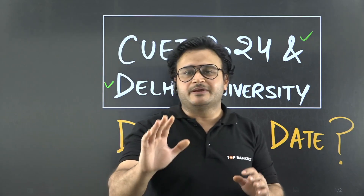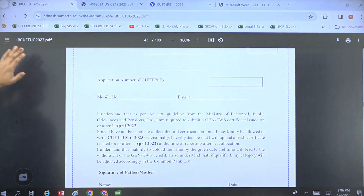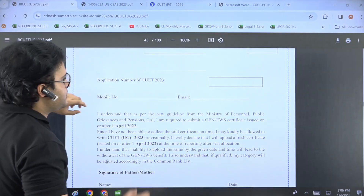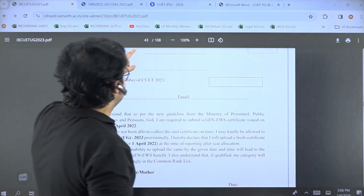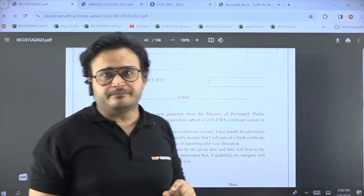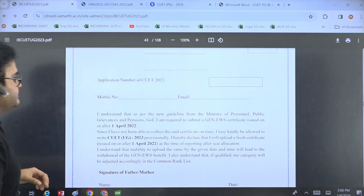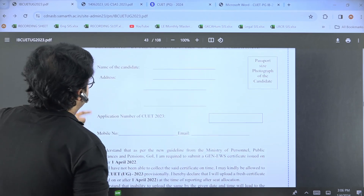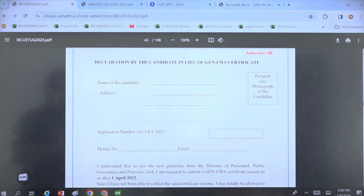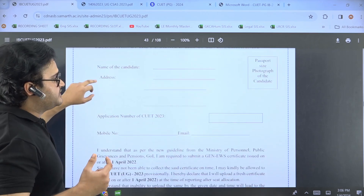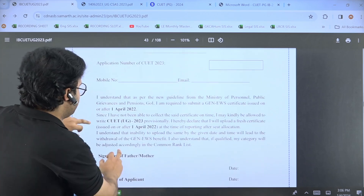I will also show you the CUT information bulletin. We have the last year's CUT 2023 bulletin — page number 43. You can download it from the internet. You can clearly see that this certificate is a declaration by the candidate in lieu of the general EWS certificate. What is the date required for the EWS certificate?